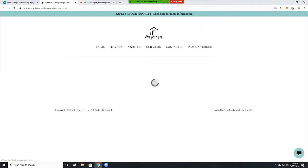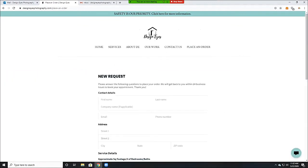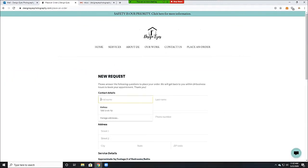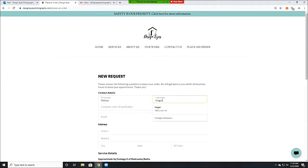First, go to our website, Design Eyes Photography, and click on the place and order button at the top. Fill out the request form.